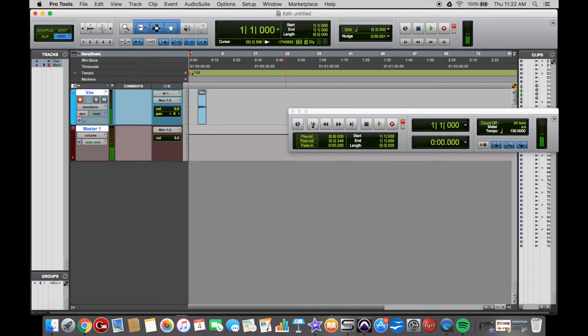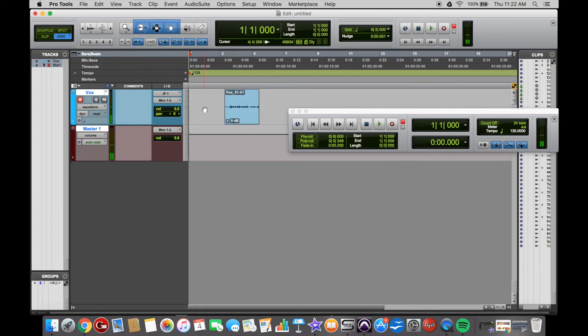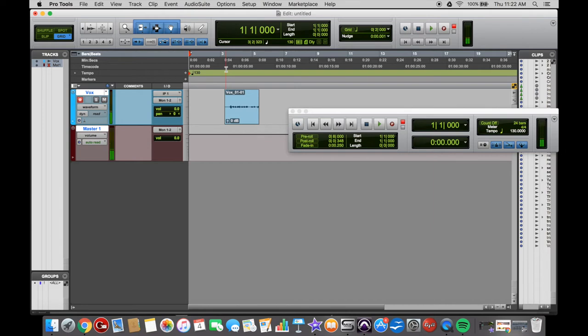And the cool thing about quick punch in Pro Tools is that it is always continually recording. So what you can do here, if you're playing and you want to drop in at a certain section and you miss the first millisecond or first beat or something,